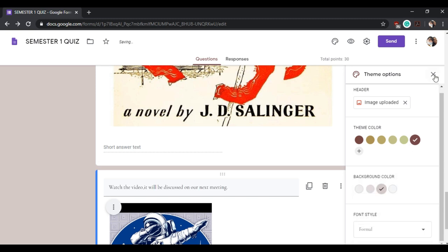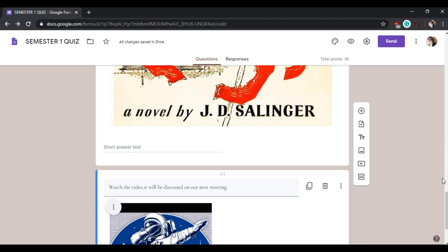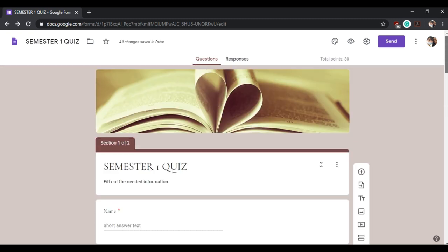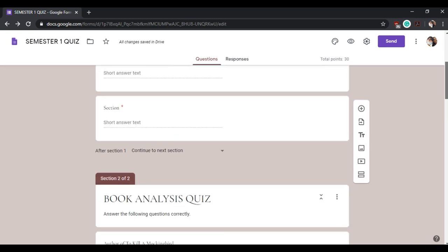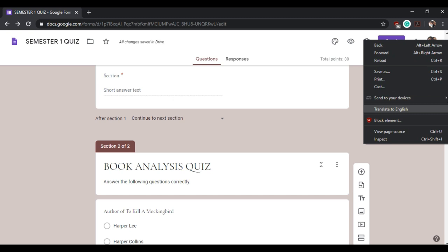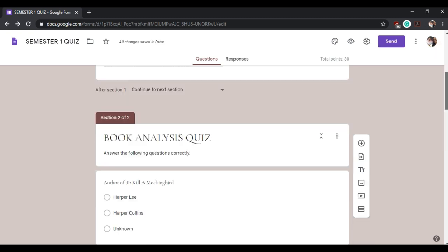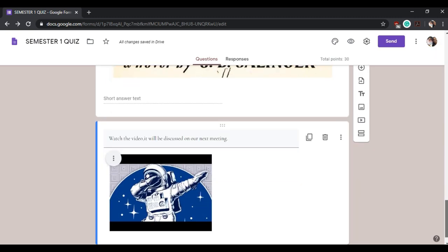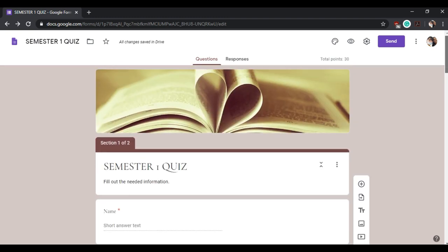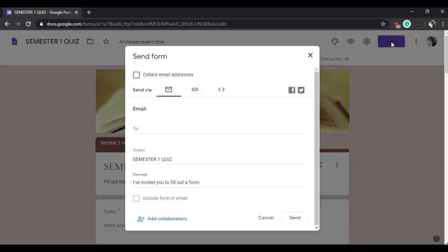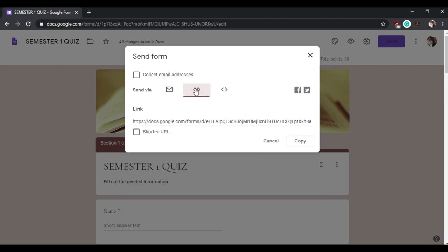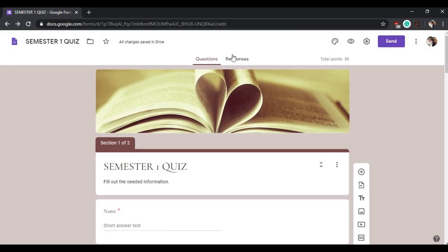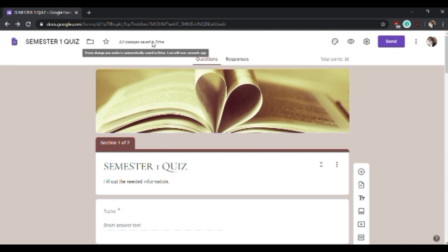Now your form has design. To finish this whole process, you can send it via email or you can copy the link. Notice that there is no save button. We can see that this part here says that all changes are saved in Drive. So rest assured that if you accidentally click the exit button, you can just go back to this form in your Google Drive.